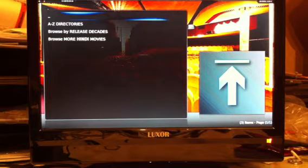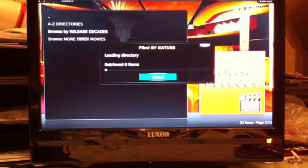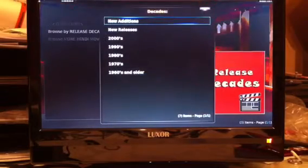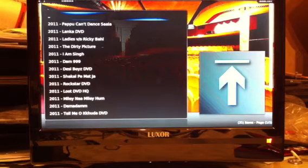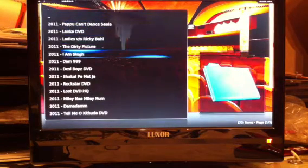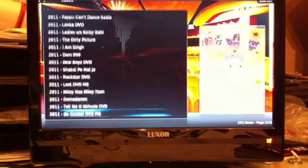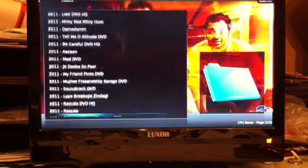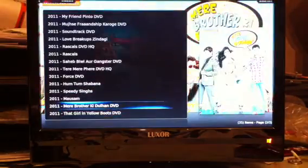We've got A to Z or browse by release decades or more movies. We'll go by time. We'll go to new releases, which should be all like 2011. As you can see there's a list of them. Even though there's a list there, they may not all stream. So we'll just go down and choose — put through this one.